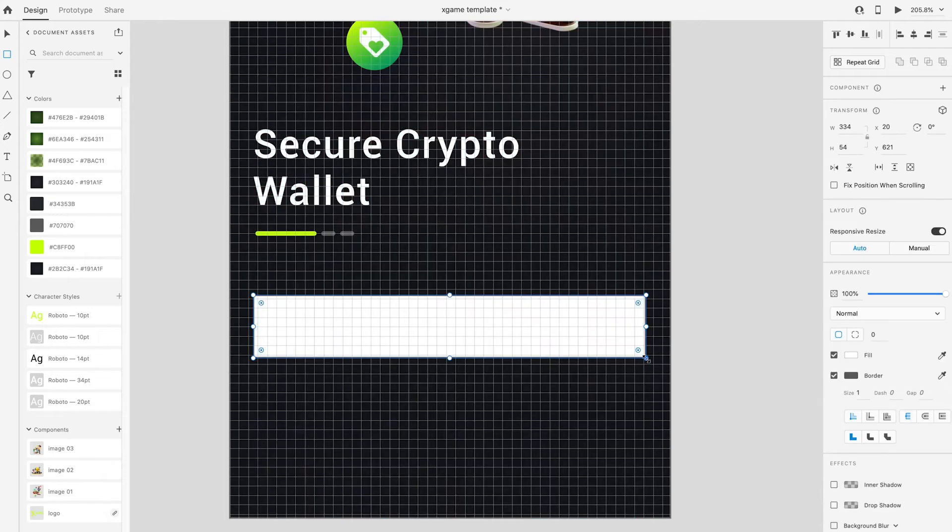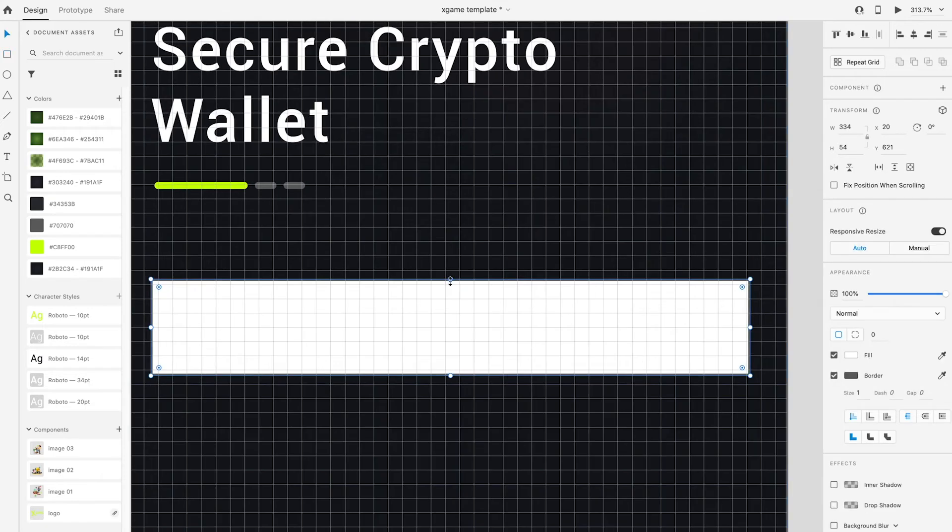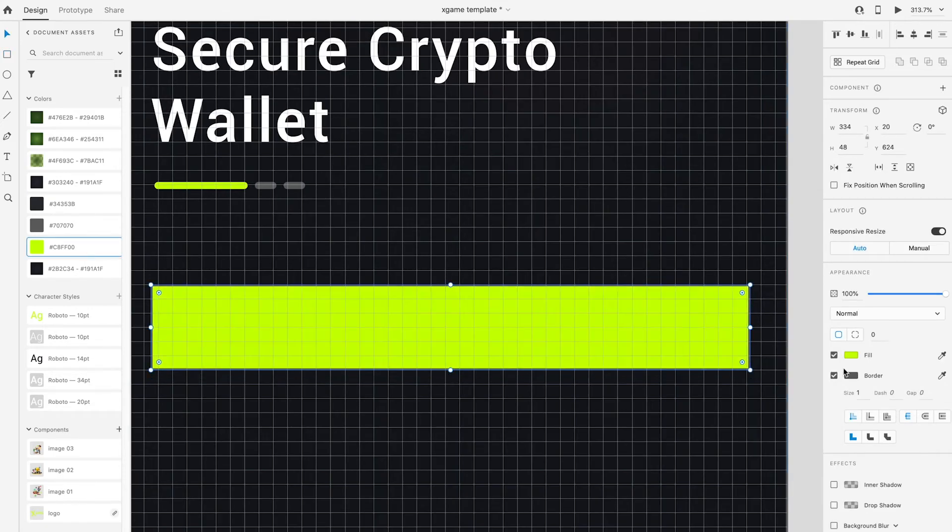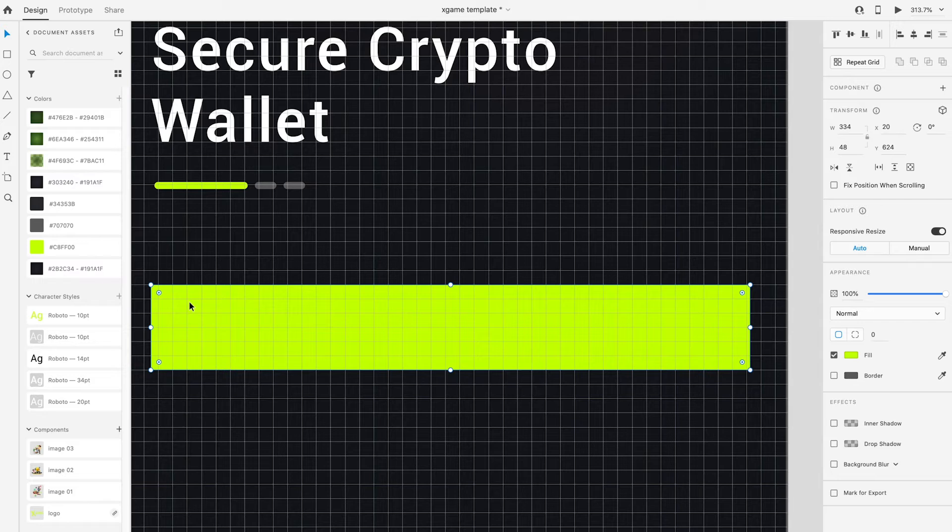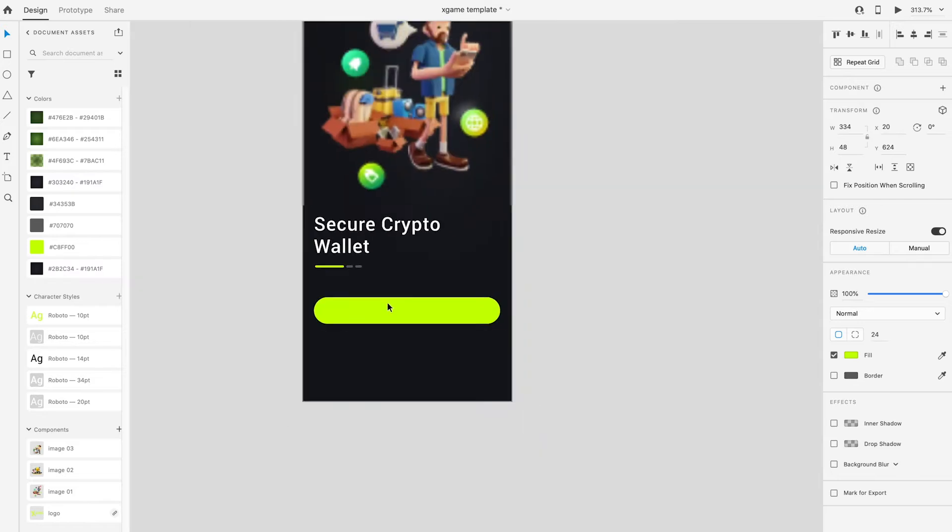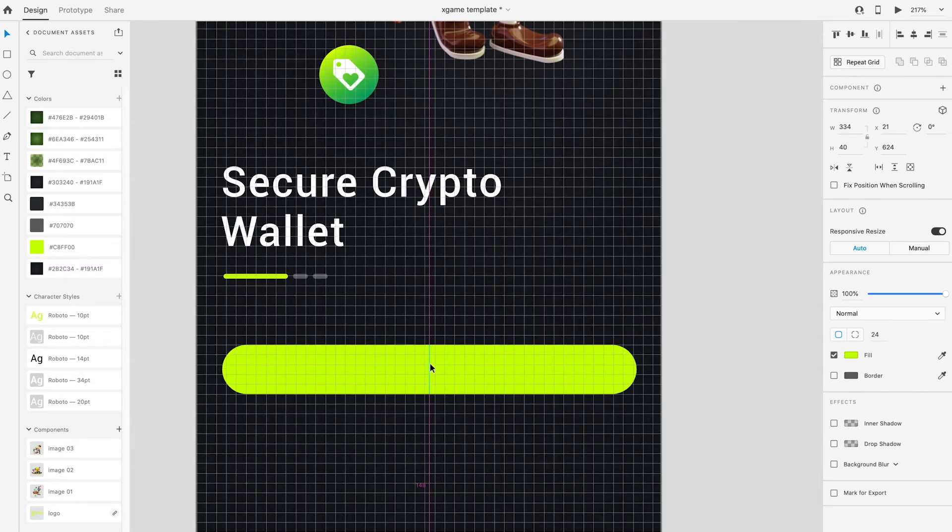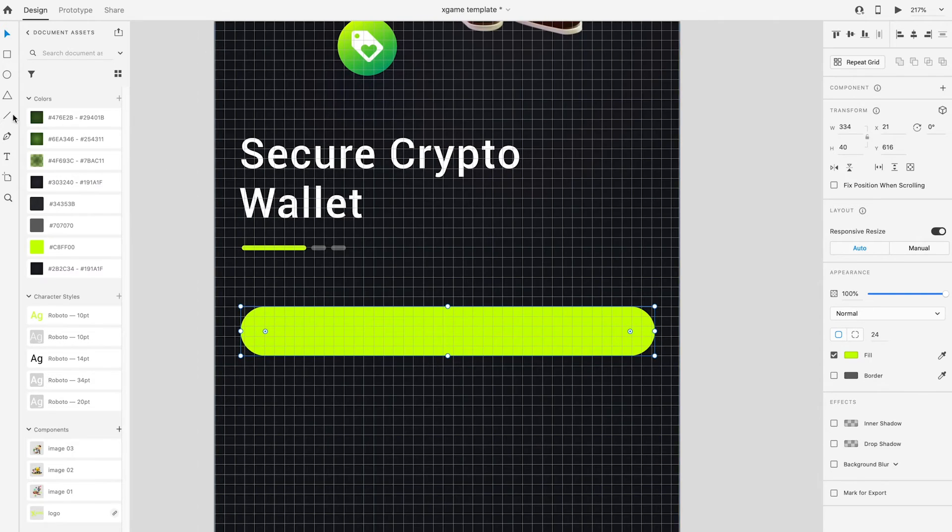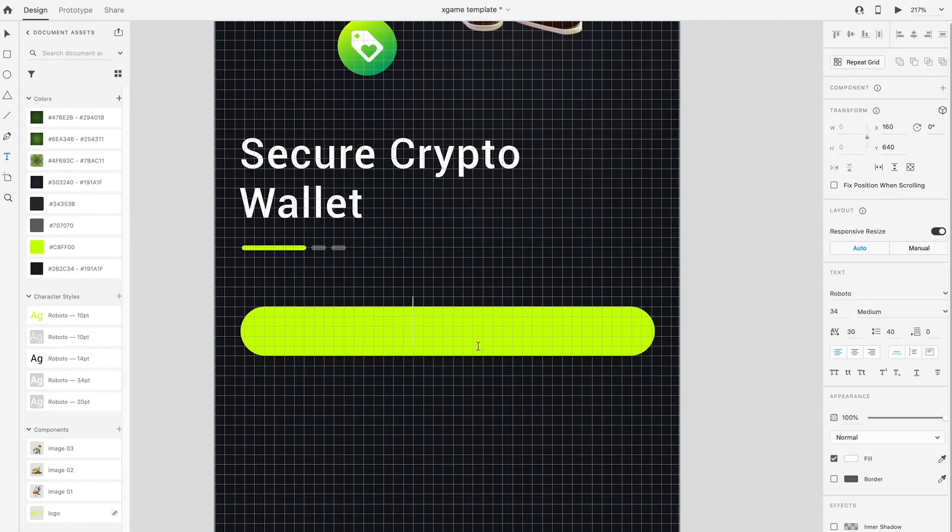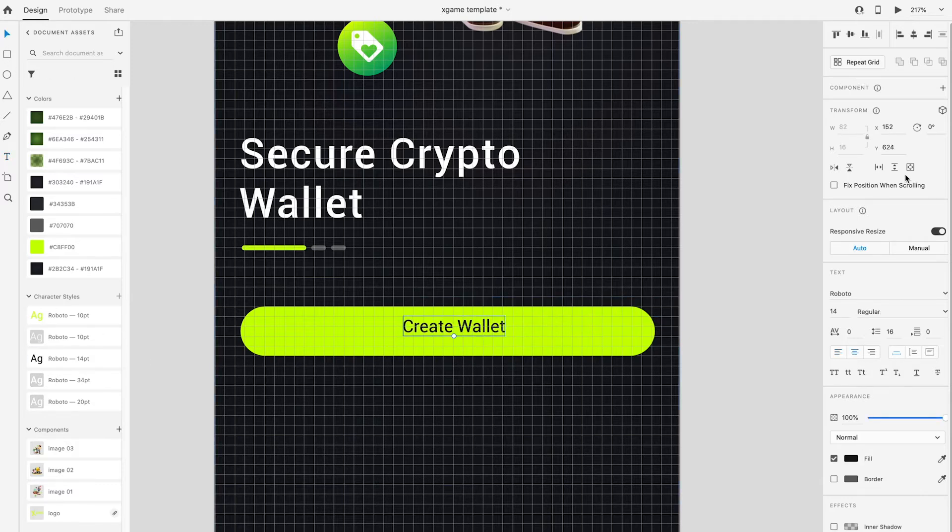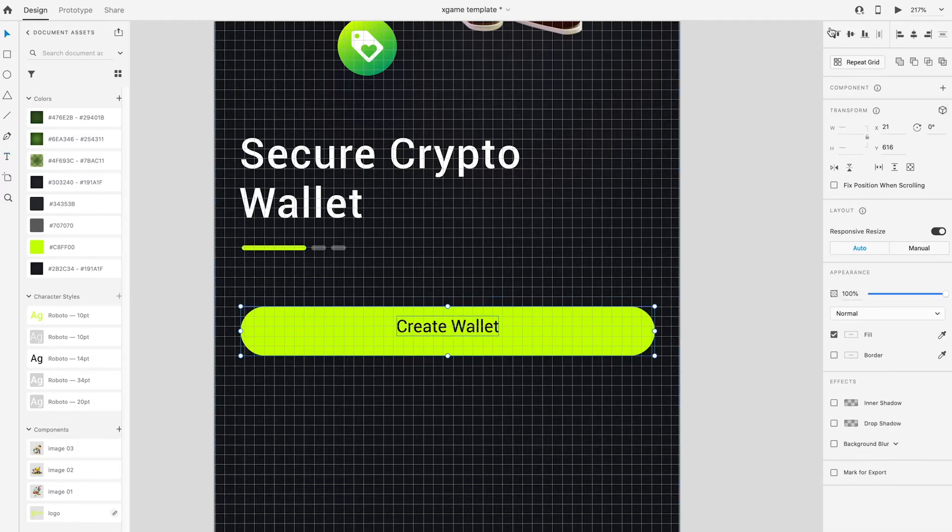Draw a button using rectangle tool and fill up with green color. Press and pull the small circle at the side of the rectangle to round up the corner. Using type tool again to write the button text 'Create Wallet'. Use font size 14 point and make sure the text is aligned in center of the button and artboard.